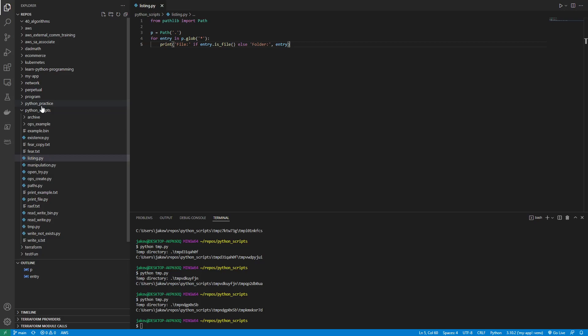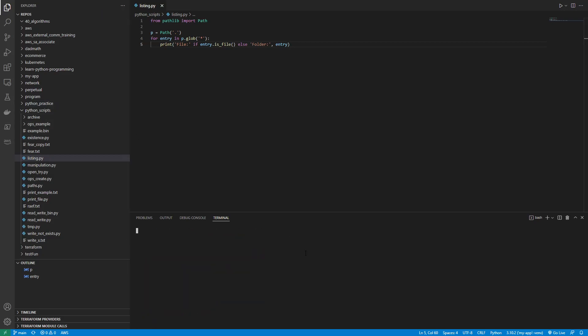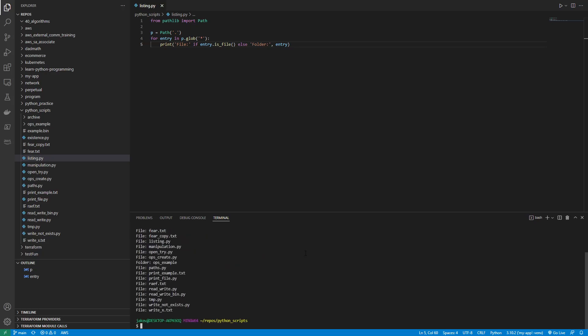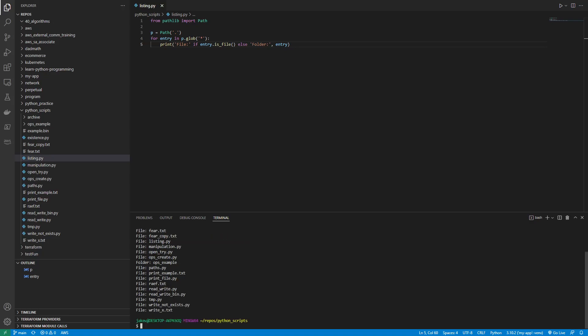And let's run the code and see what happens. So let's clear this, python listing. And here I have, this is a folder, this is a file, this is a folder, these are files. Pretty cool, right?